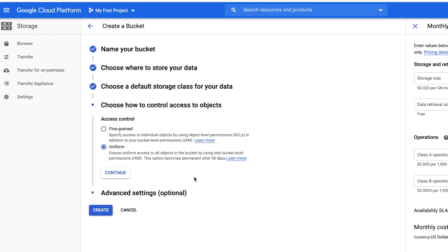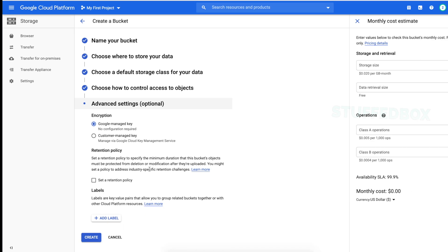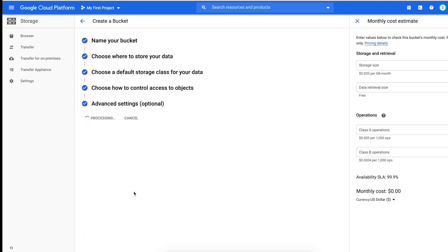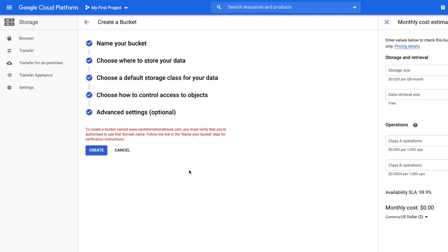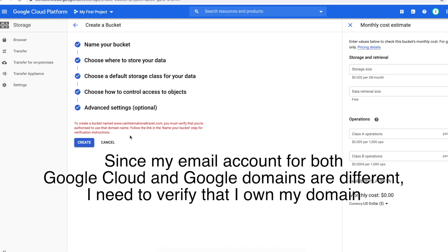For advanced settings, this is optional, so we're gonna leave it the way it is, which is Google-managed key. All the settings are good, so let's click create. So you can see we have an error here saying that we need to verify the domain based on naming your bucket.